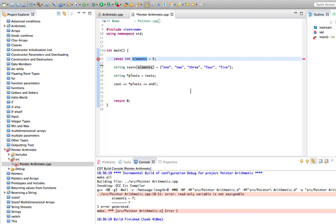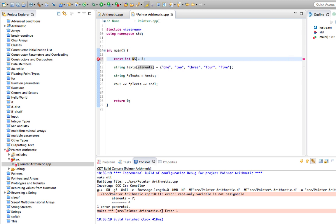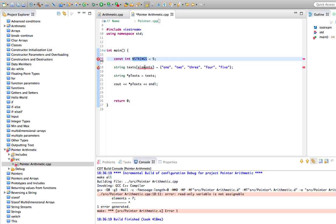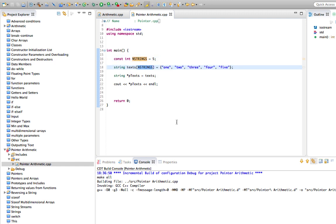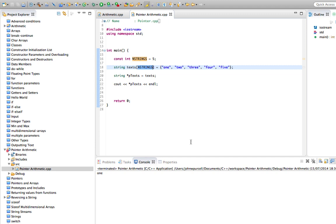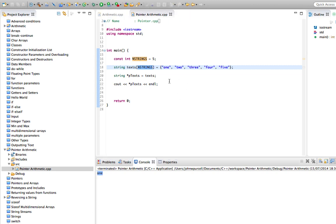It's also quite common if you've got a constant to put it all in capital letters. So let's say NSTRINGS, meaning number of strings. You can put an underscore there if you want, but this looks quite funky. Let's put that there. So we now know that that's fixed and it's the number of elements in this array. So the program works.